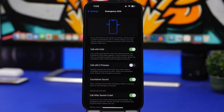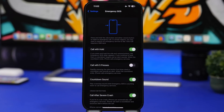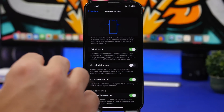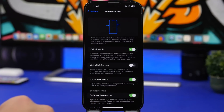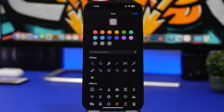The Car Crash Detection feature on newer devices has been improved with iOS 16.2. Previously, it was triggering false alarms — for example, from people on roller coasters — but now it should be significantly more accurate.